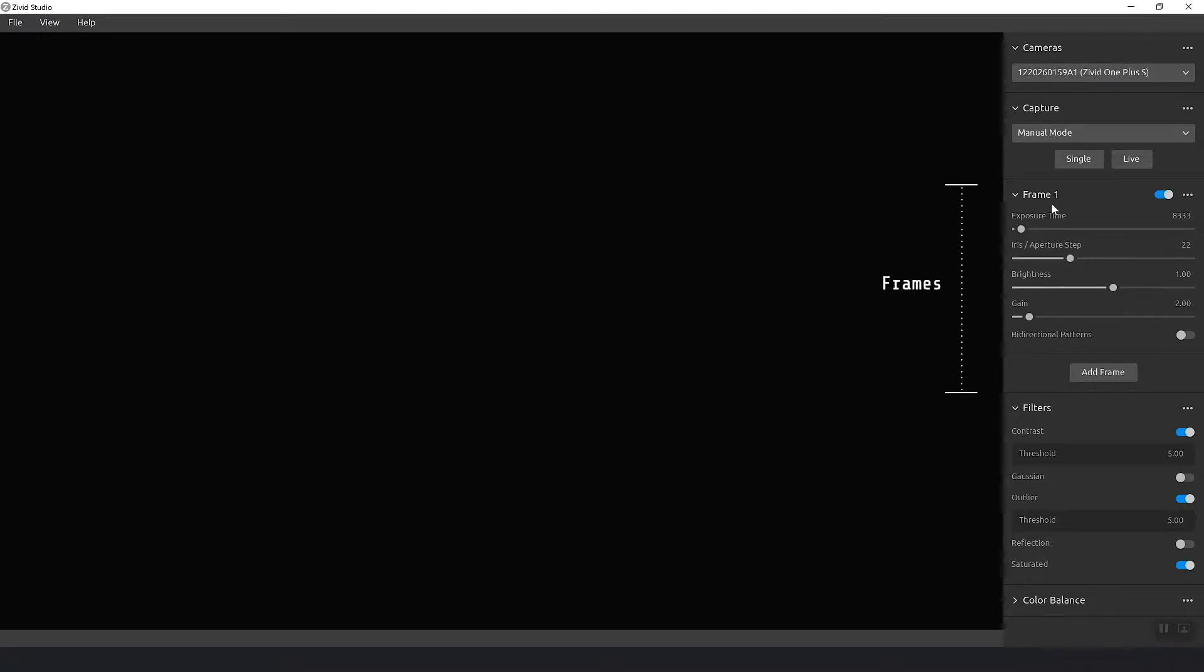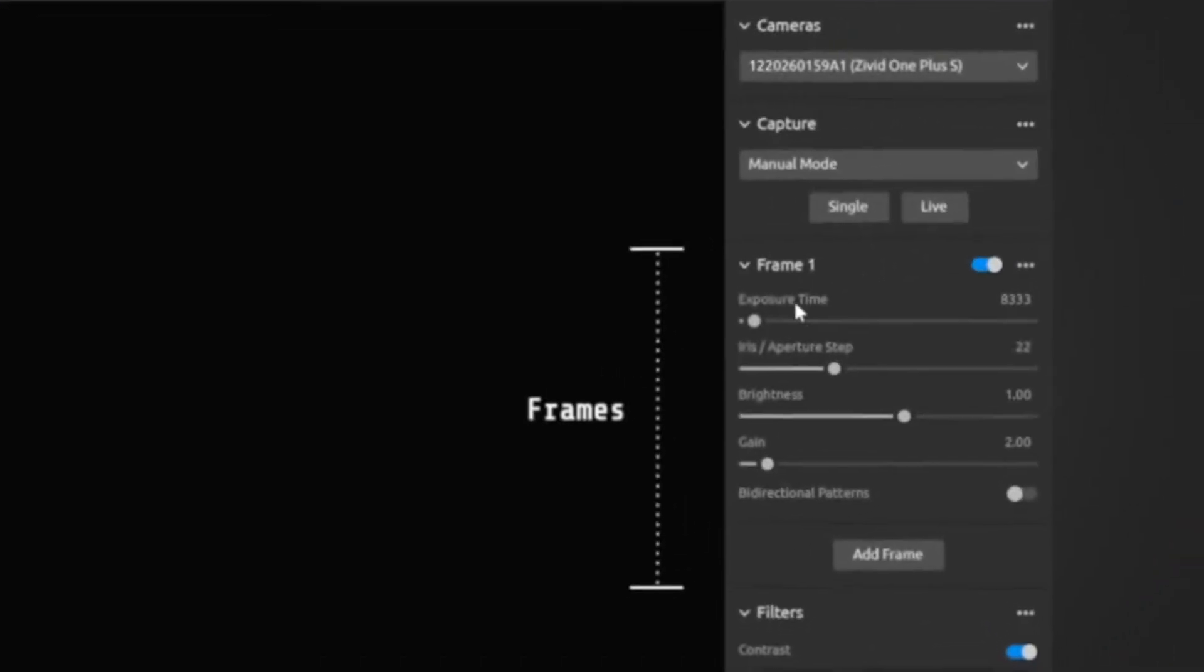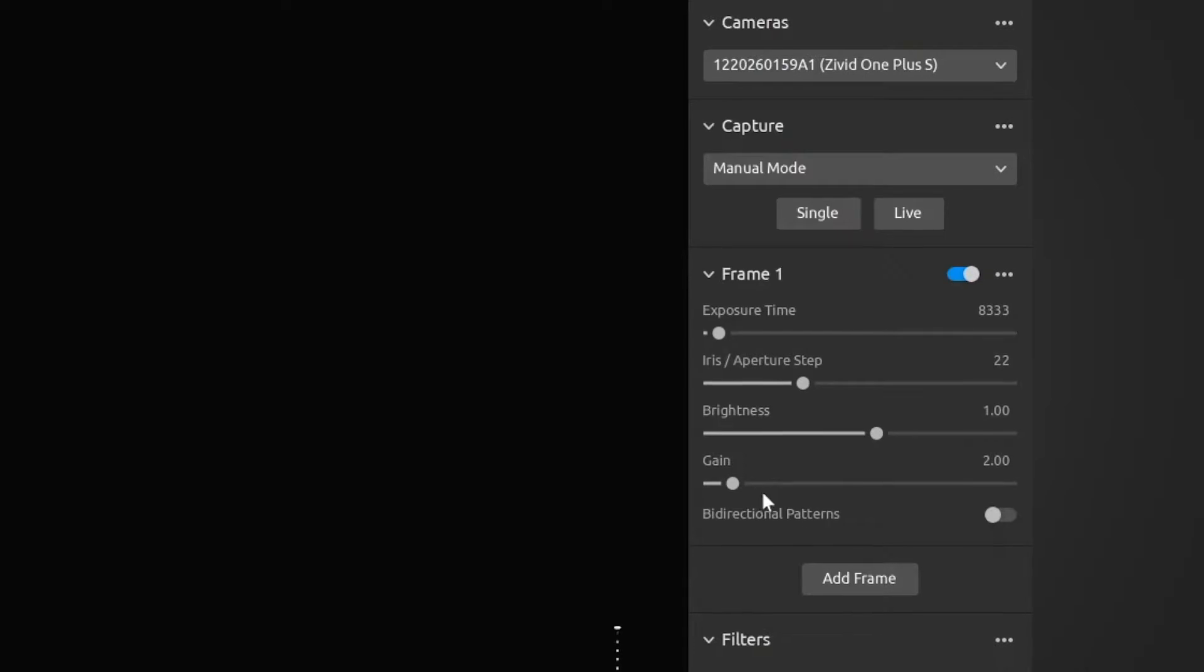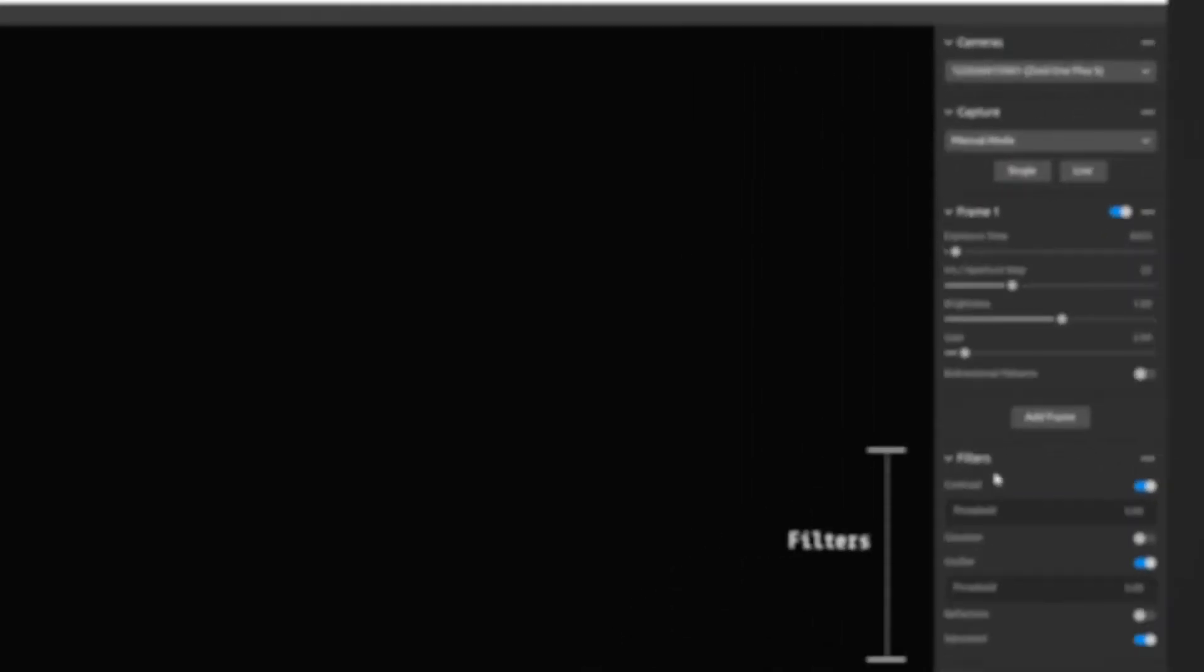In the frame view we can see the different exposure values that are set for each frame. We have the exposure time, iris, brightness and gain. Then we have the filters.